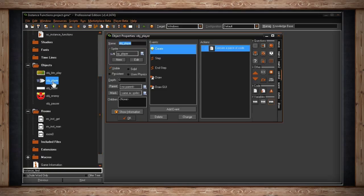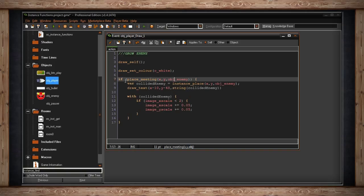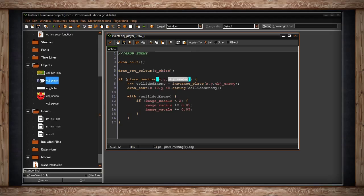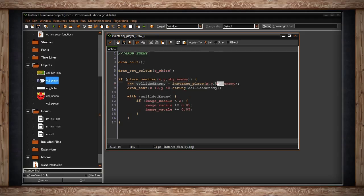Inside object_player's draw event, I draw_self to maintain the sprite and also draw text. If place_meeting at my x and y detects object_enemy, I use instance_place at my position to find the enemy colliding with me and store its ID in collided_enemy. Then I draw text above my character showing that ID. Using a with statement on that specific ID, I make the enemy grow in size while I'm colliding with it.